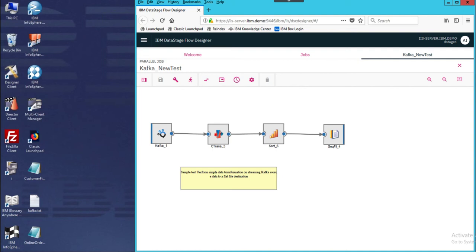Hi, this is a simple demonstration of DataStage Flow Designer using streaming data through a Kafka Connector coming in and performing simple data transformation. We are inside the DataStage Flow Designer, within a job canvas where we have built a very simple job. We have a Kafka connector, and we're going to perform a simple transformation, do a sort, and then load it into a flat file.